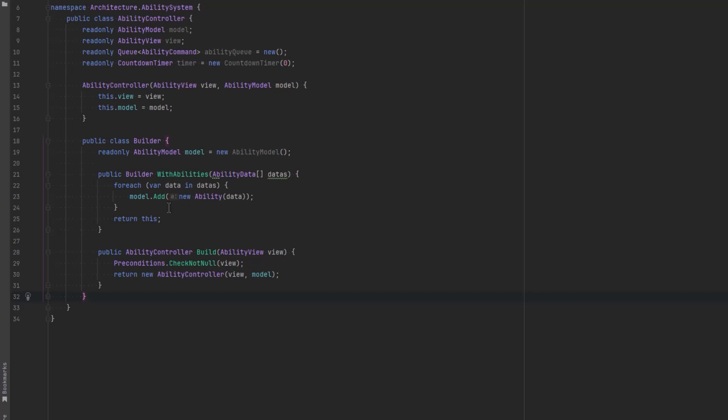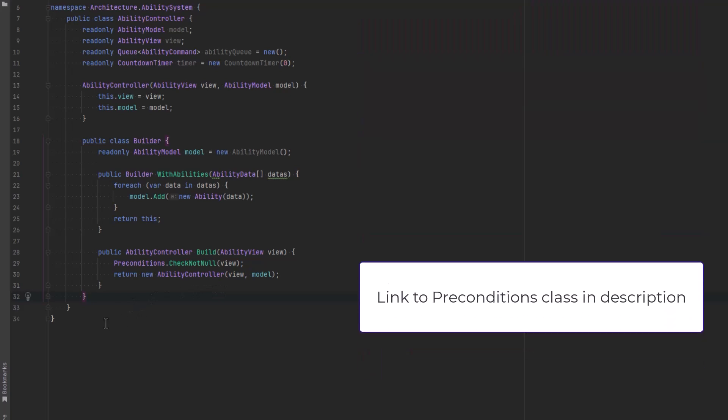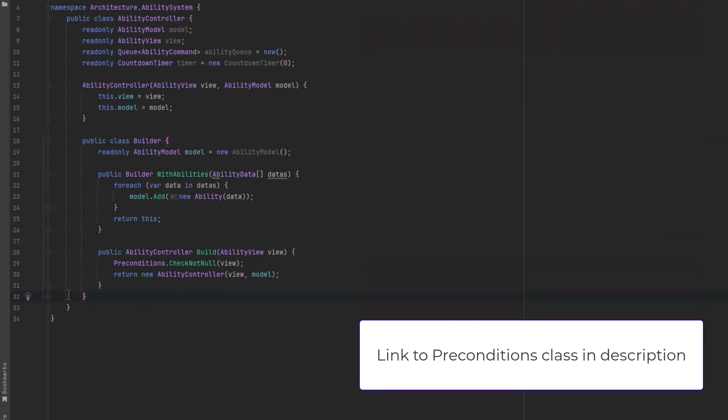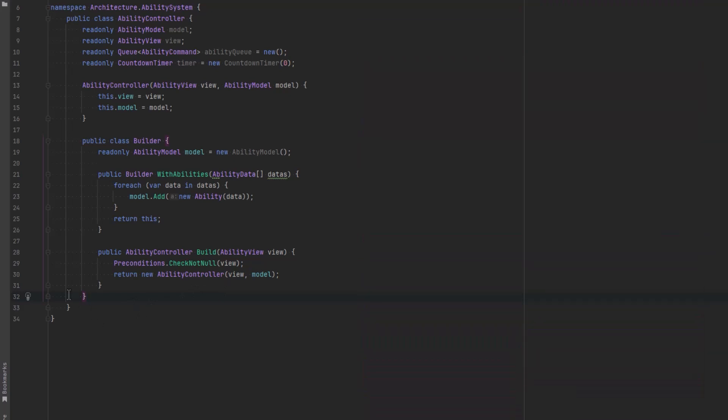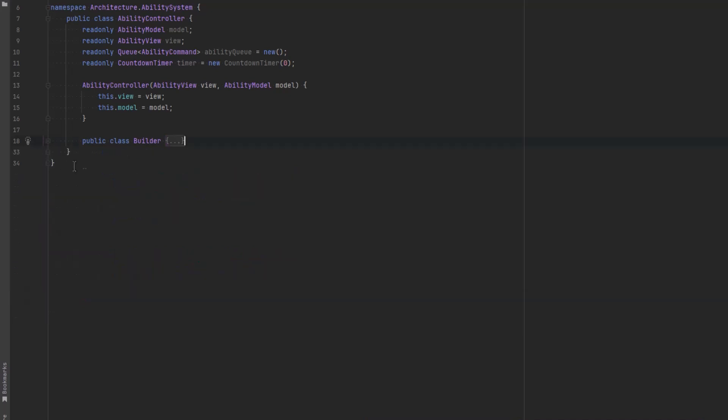This is because I want to enforce some constraints with a builder. The builder is going to make sure that we always have a view associated with this and it will provide an empty model which we can overwrite with our own abilities. In the builder we'll create an empty model. If we want to add some abilities we'll have a with abilities method that we can pass in a bunch of these ability data scriptable objects and that will just add abilities to our model.